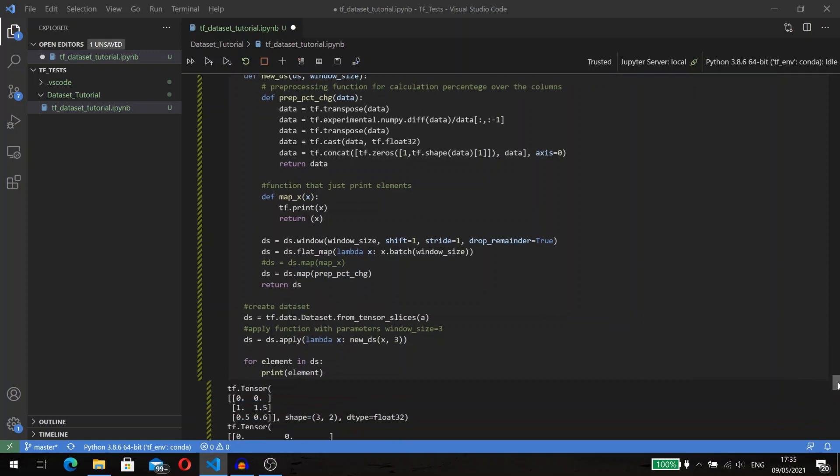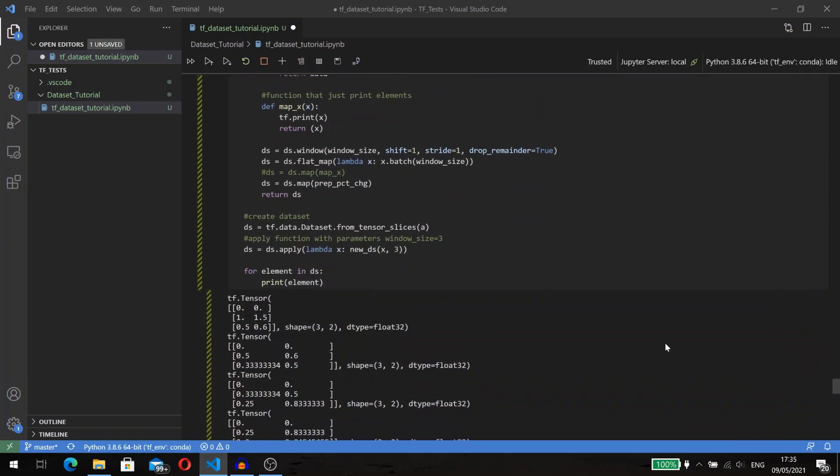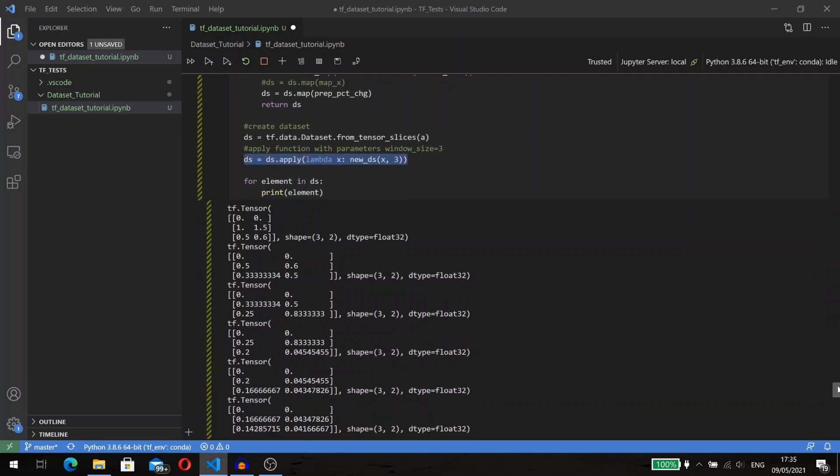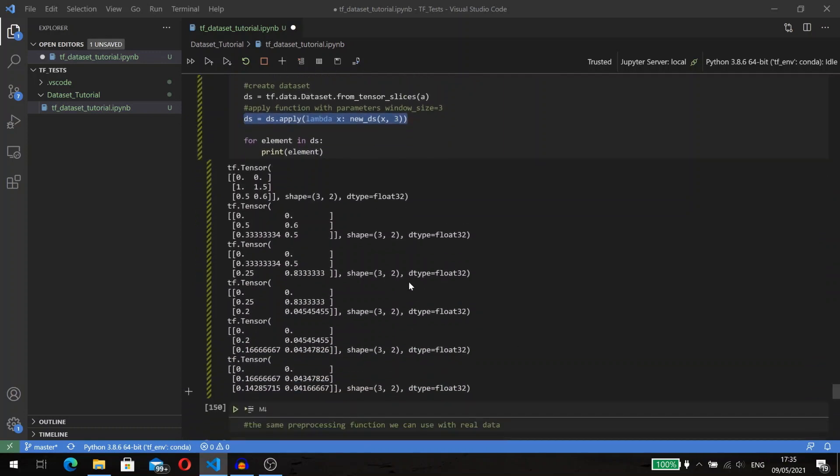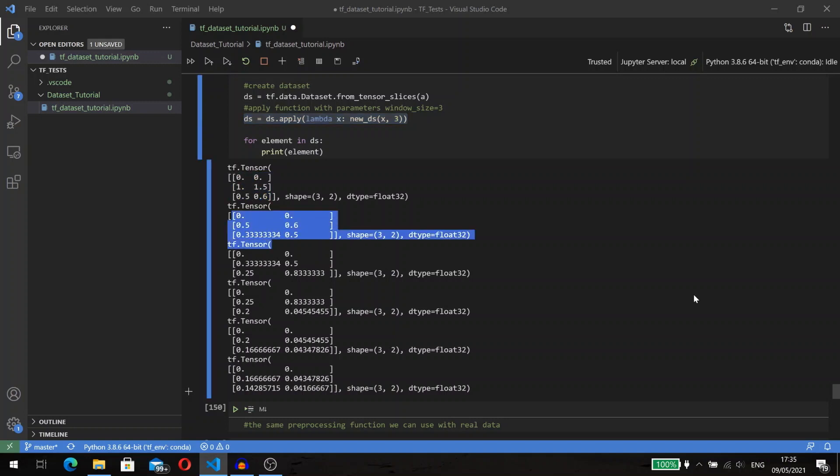After that, we can add a map function that will transform our elements. We created a function that works on an entire dataset, so let's pass this function to the apply method and check the result. We have a new dataset that consists of tensors with a sequence of three, and the same function we can apply, for example, to a stock price dataset.